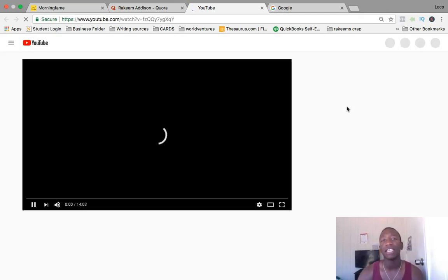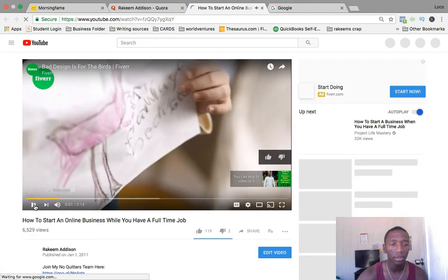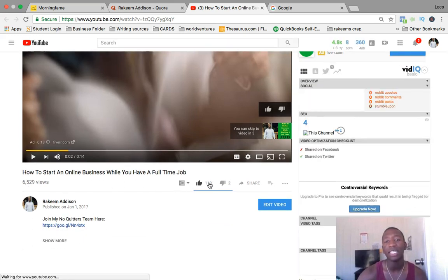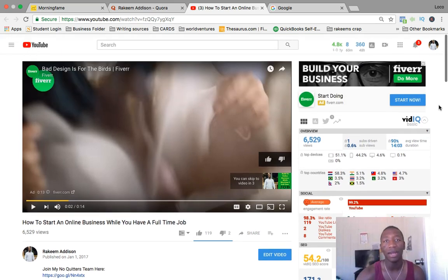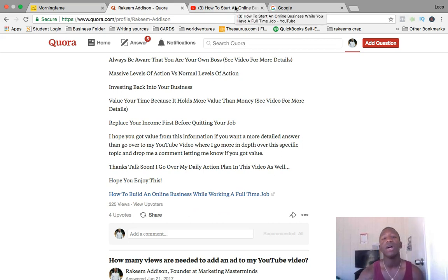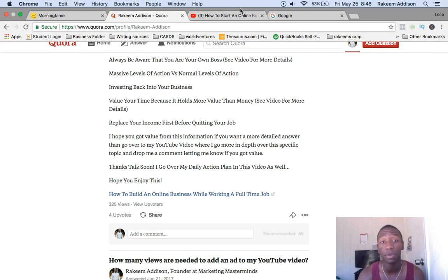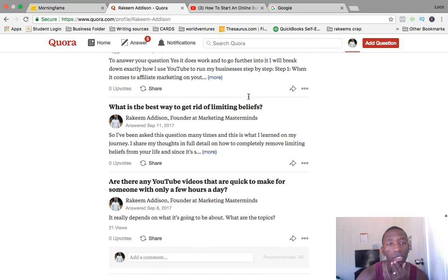That answer has 325 views and upvotes. When I click through to the YouTube video, check it out — 6,529 views, 119 likes, and 2 dislikes. Just that strategy alone. There are only 325 views that came from Quora, but there are 6,000 views total. I understand YouTube SEO as well, so not all views came from this post, but a good majority likely did.